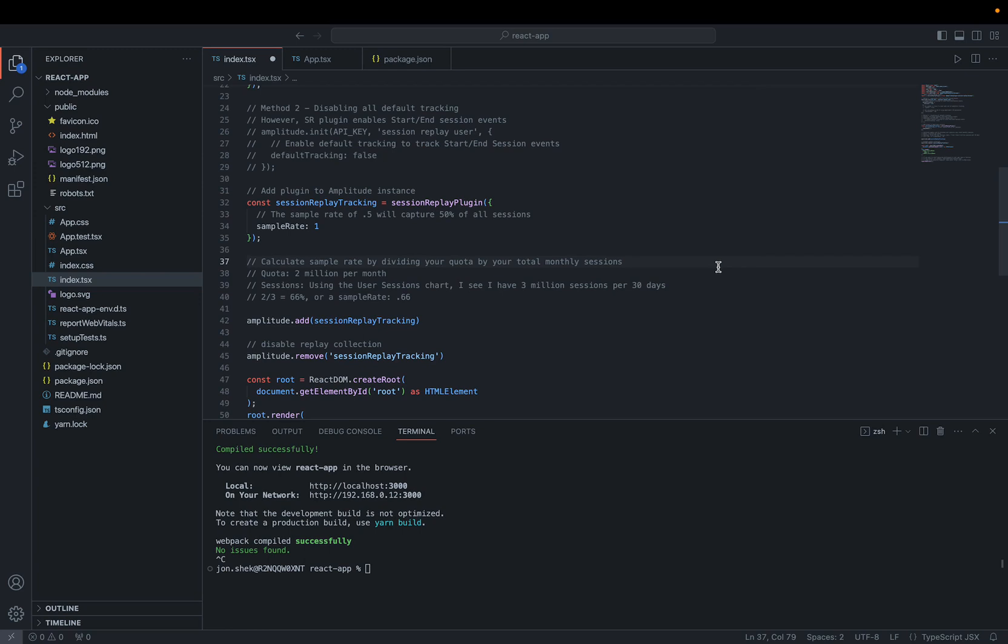A simple calculation for estimating your sample rate is to divide your quota by your total monthly sessions across all projects where you plan to instrument session replay. For instance, if my quota is 2 million session replays per month, and I want to instrument on a single project that averages 3 million user sessions per month, a reasonable sample rate would be 66% or 0.66. Quotas reset on the first of every month. To keep an eye on your quota, you can navigate to the plans and billing page in your org settings.